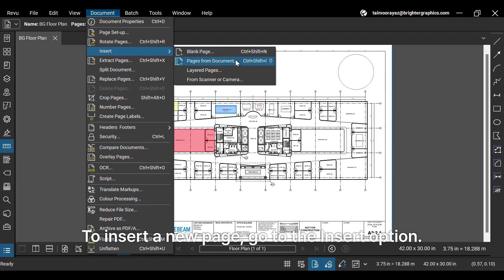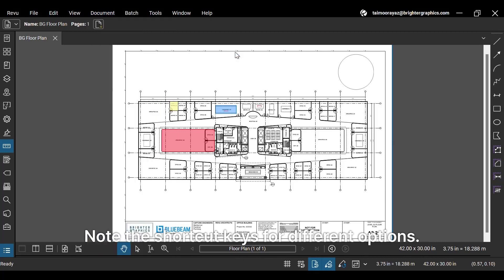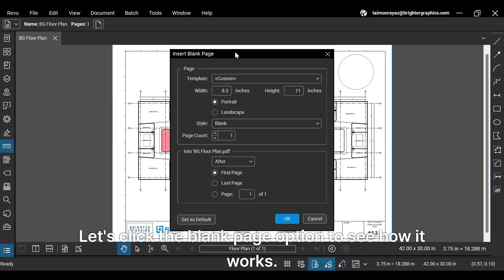You can see that the Delete Pages option is grayed out because we opened a single page document in Revue. To insert a new page, go to the Insert option. Note the shortcut keys for different options. Let's click the Blank Page option to see how it works.